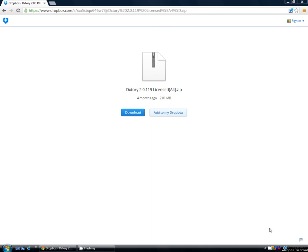Today I'm going to be showing you how to download the full version of the Dxtory recording software. Before you start this tutorial, you're going to have to go to the description down below and install WinRAR.